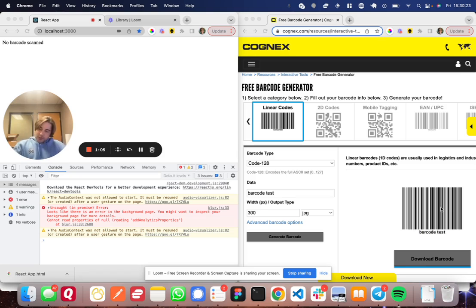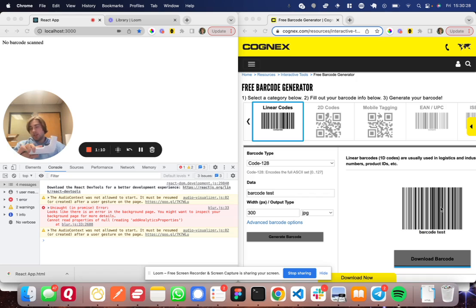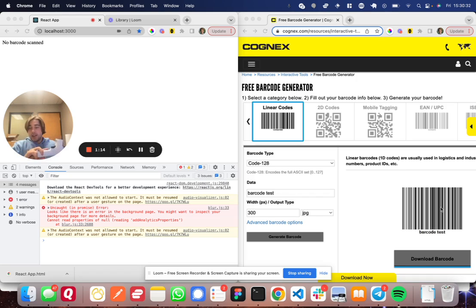So now what does a barcode scanner do? A barcode scanner reads that font, it can read the barcode font. So it reads the font, and then it types it into your computer and presses enter.